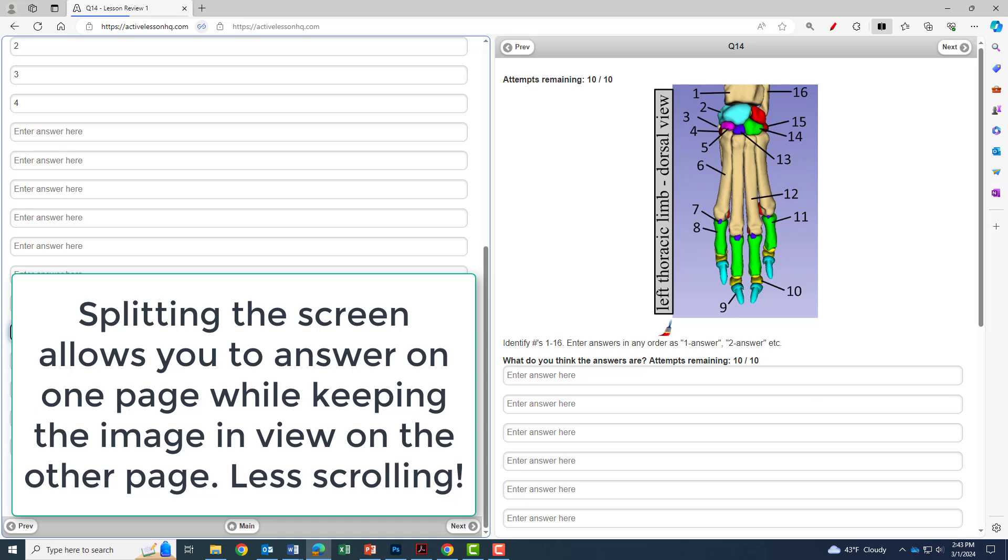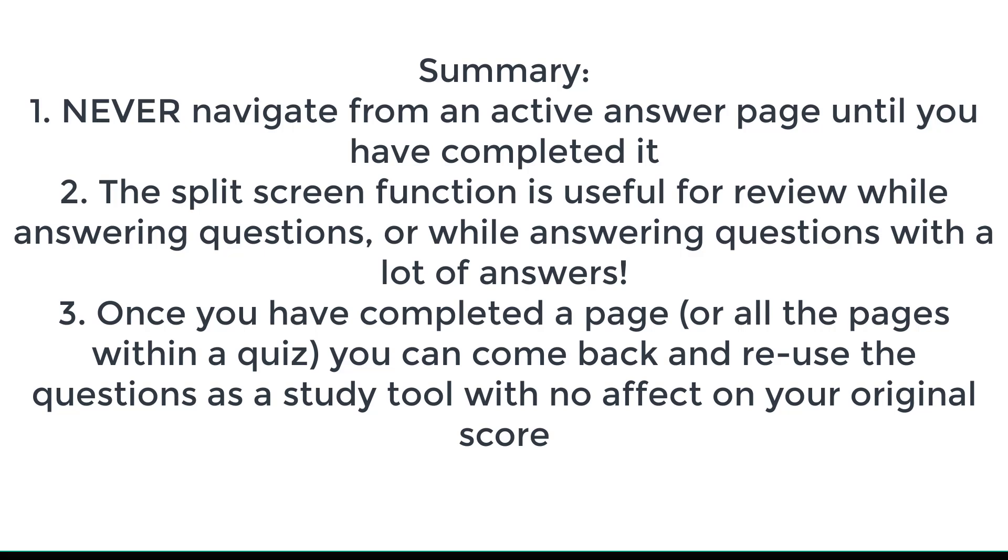To summarize: never navigate from an active answer page until you have completed it. Two, the split screen function is useful for review while answering questions or while answering questions with a lot of answers. And three, once you have completed a page or all the pages within a quiz, you can come back and reuse the questions as a study tool with no effect on your original score.